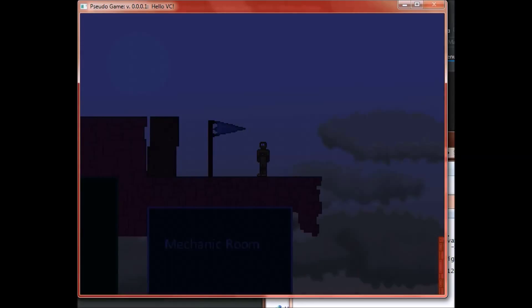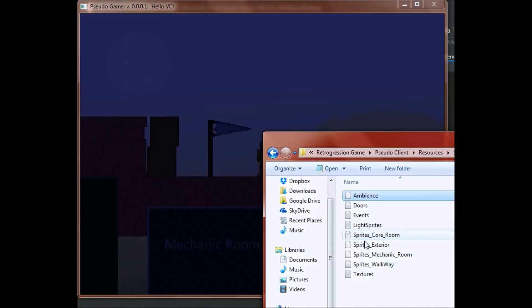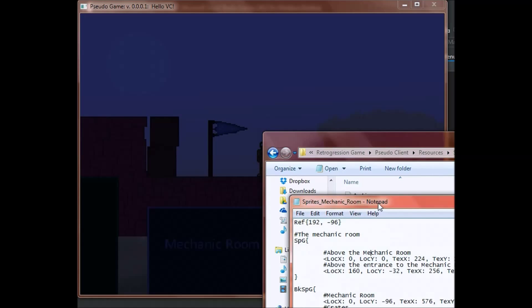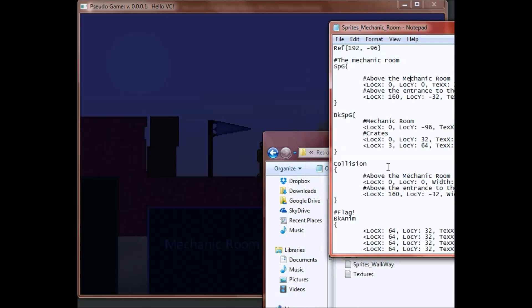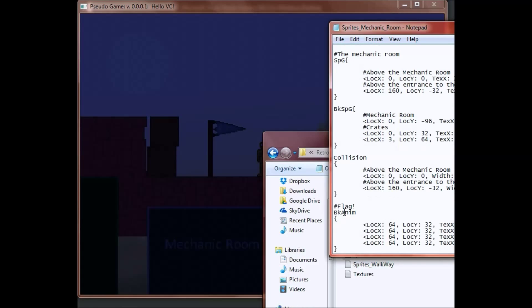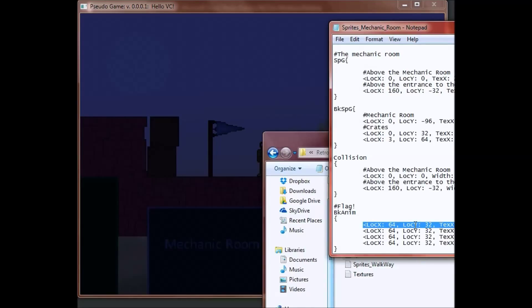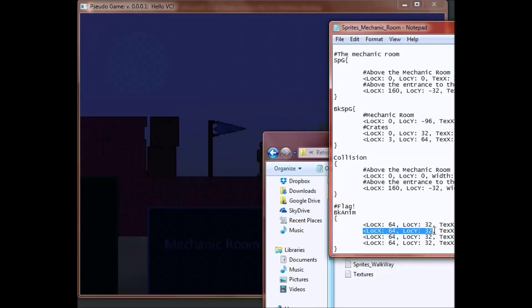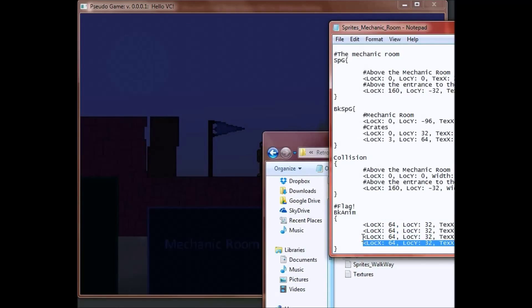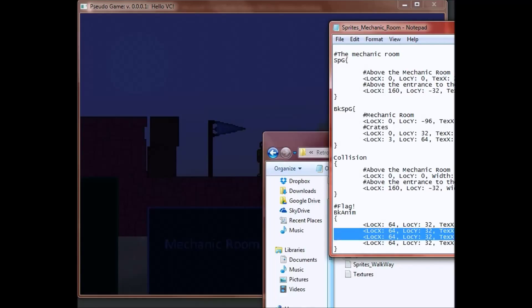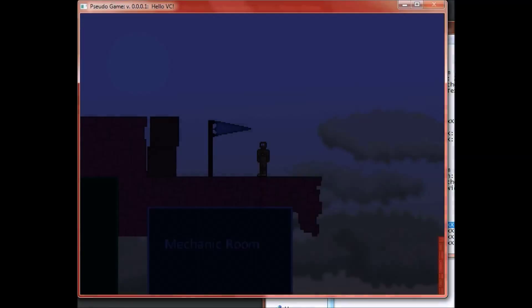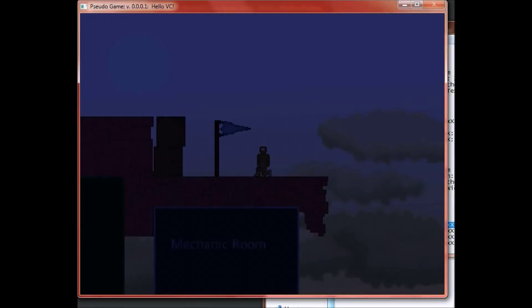So this flag animation is actually going to be in the file mechanic room. And then as you can see, flag, and then these are the different states that the flag have. You might be wondering, how does it know that this is going to be a flag? Well, actually you specify in the texture, the texture location, and then the location in the real space, and then the width and the height of the sprite. And then these are all different states that this one sprite can have. And it just runs it.